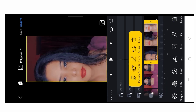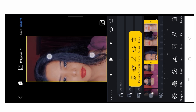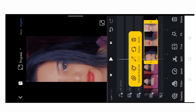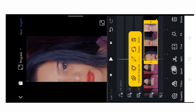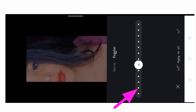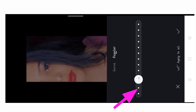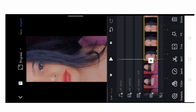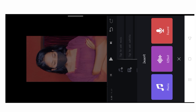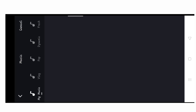Now simply click on the second part and zoom in with two fingers. We will show half the face. Then click on the speed option and reduce the speed.